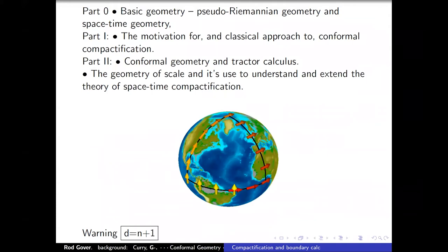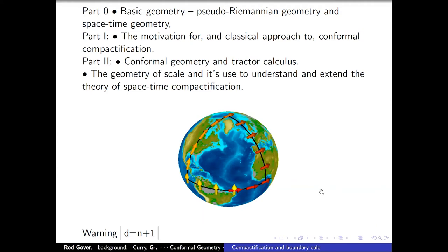Here is the program for today's lecture: some very basic geometry, then motivation for conformal geometry coming from the compactification problem, and what I call the geometry of scale. A small warning: the dimension will often be D, which is N plus one. N will appear later in lecture three when the dimension goes to N — this is mainly because I'm using old slides with different conventions.